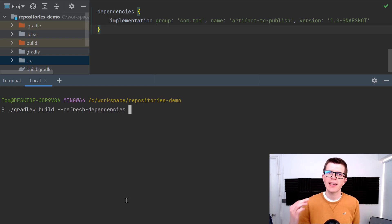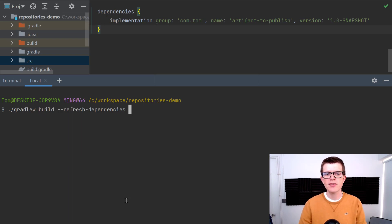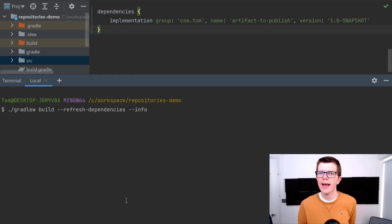If we build our project using ./gradlew build --refresh-dependencies, this means that Gradle is going to make a network call to the repository to make sure it's got the most up-to-date version. I'm going to run with --info to get the logging output.